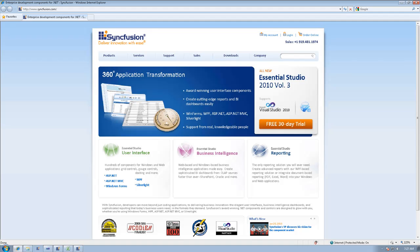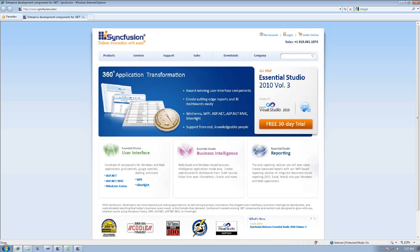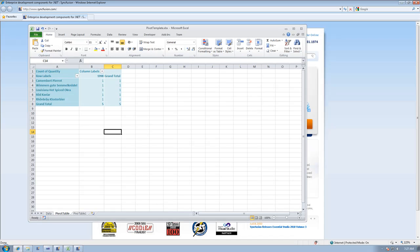Hi, this is Chad Church with Syncfusion, and in this video I'm going to show some of the XLSIO functionality. Specifically, we're going to update and create a pivot table.